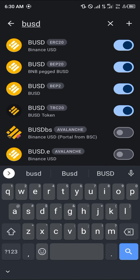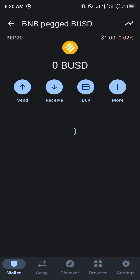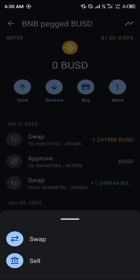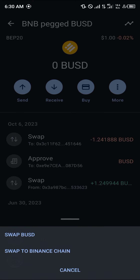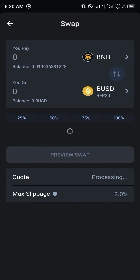Once you find the BUSD, select the BUSD BEP20 — that's the BNB pegged BUSD. Click on the more icon, click on swap, and click on swap BUSD.